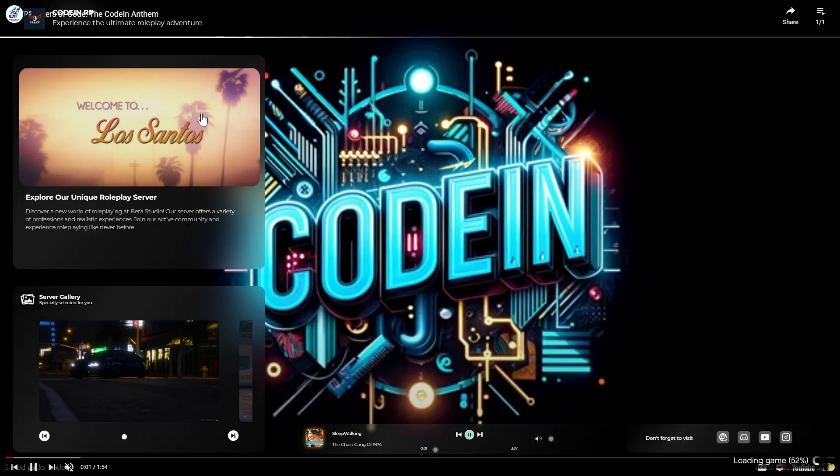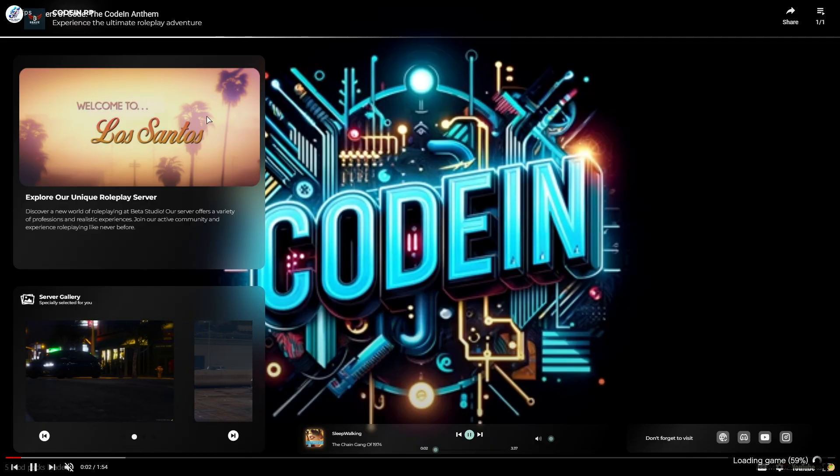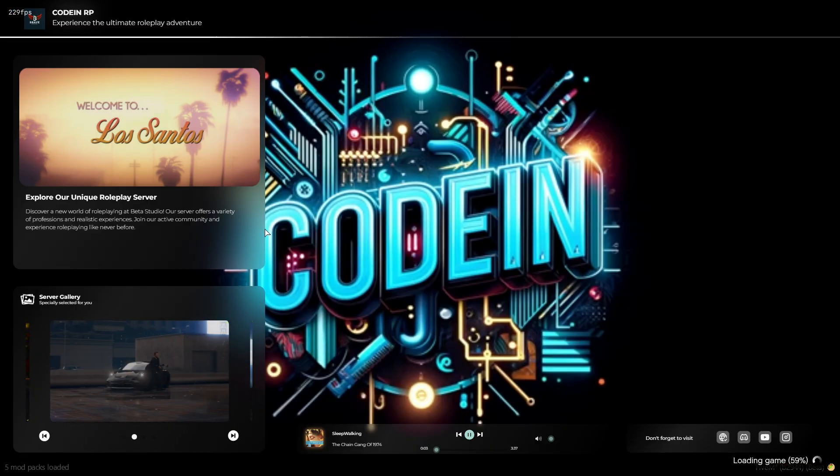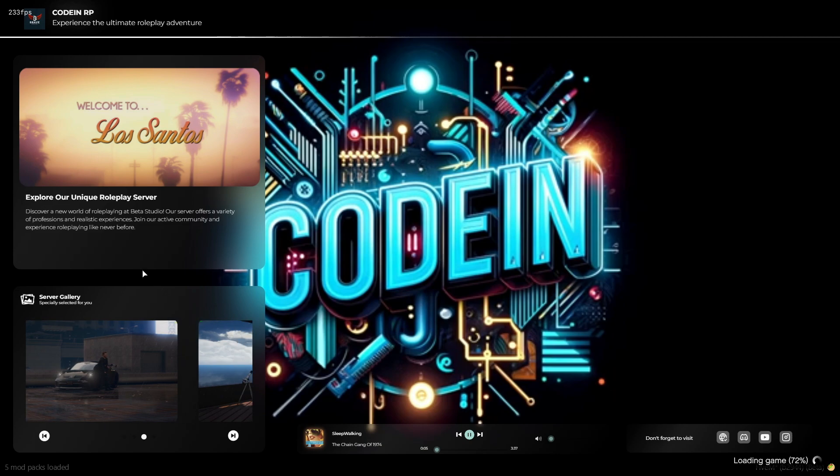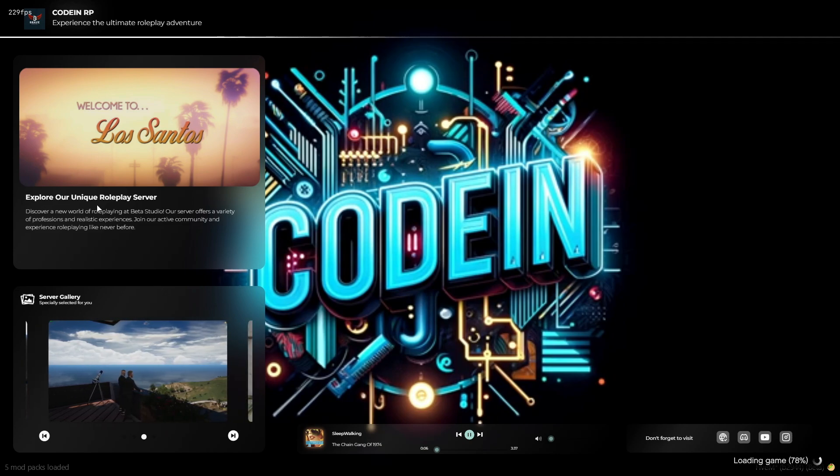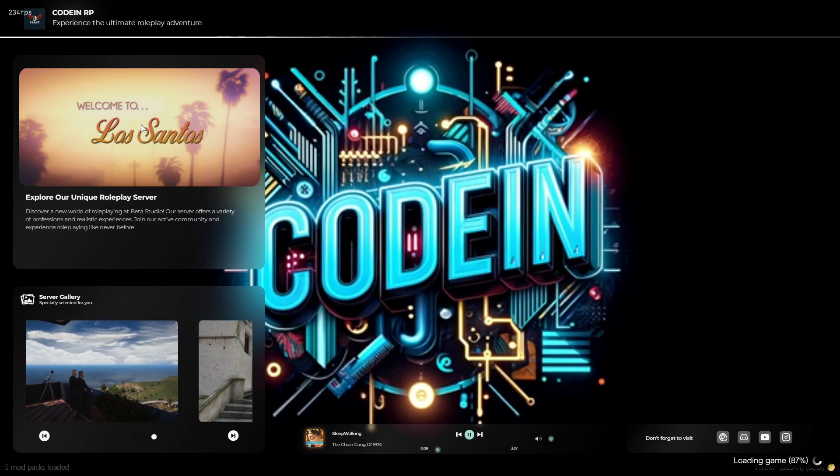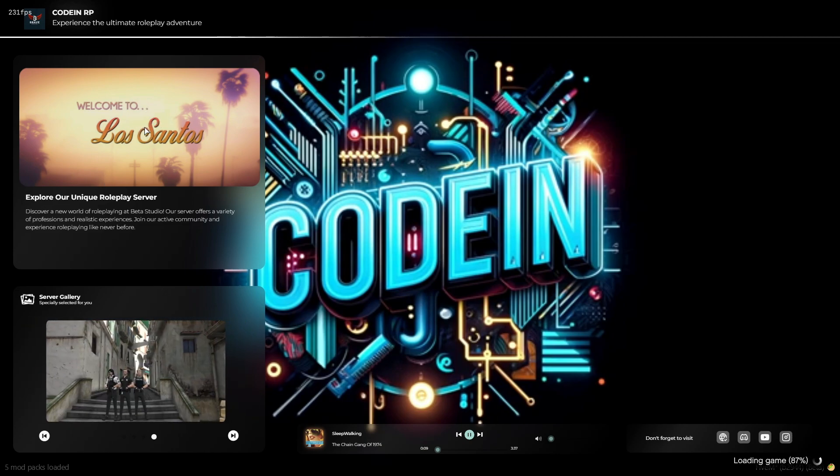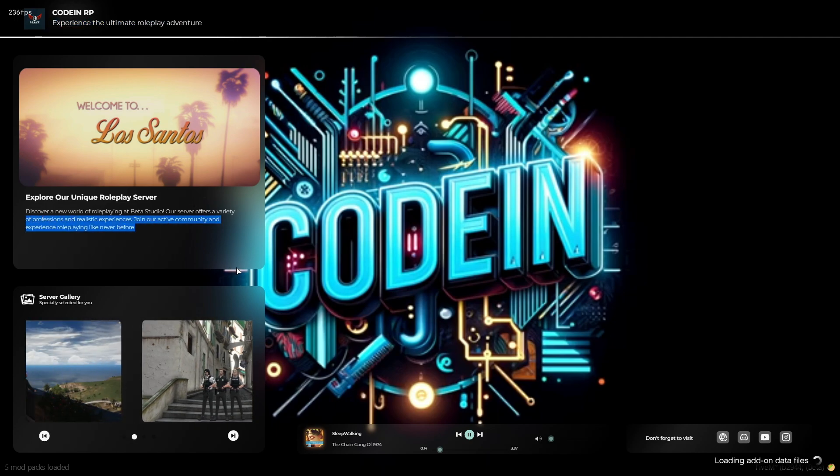Now, when a player enters the game, they will be welcomed with the new loading screen. They will have the ability to change the song according to their preference. The loading screen will feature a title and descriptions along with a slideshow of images.